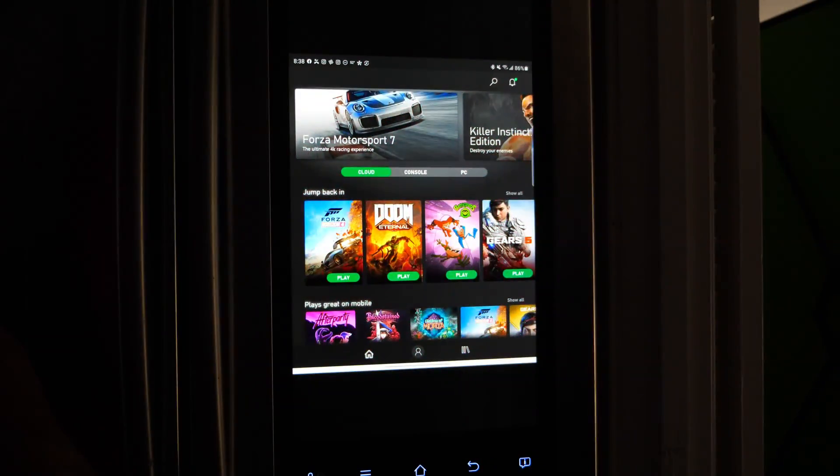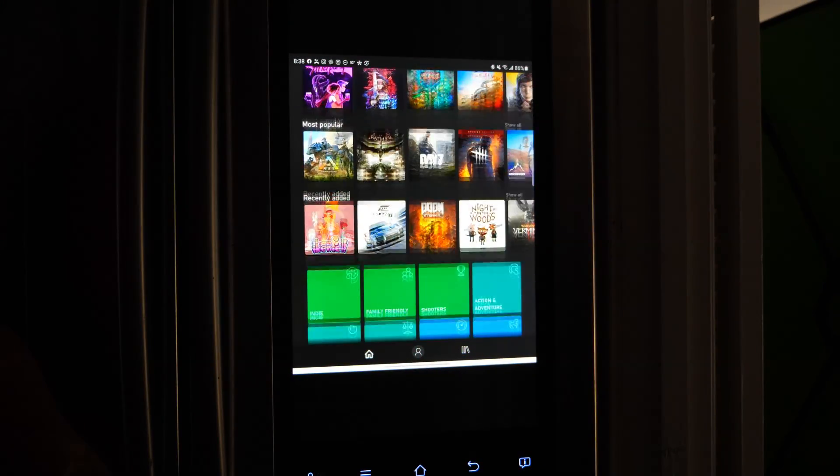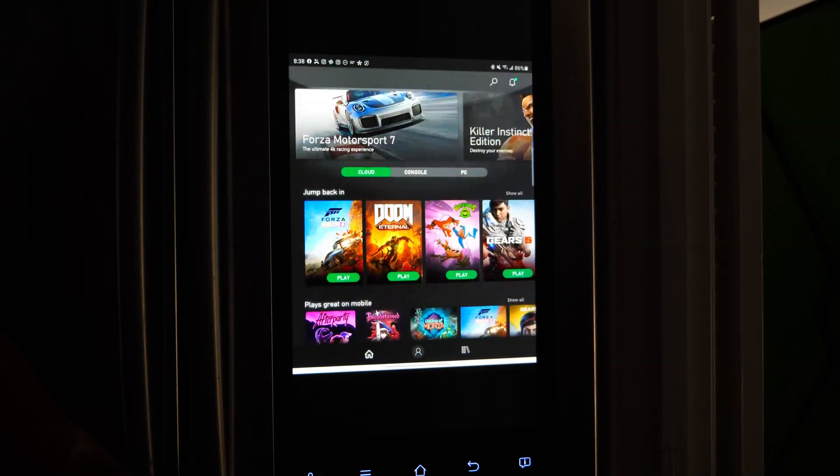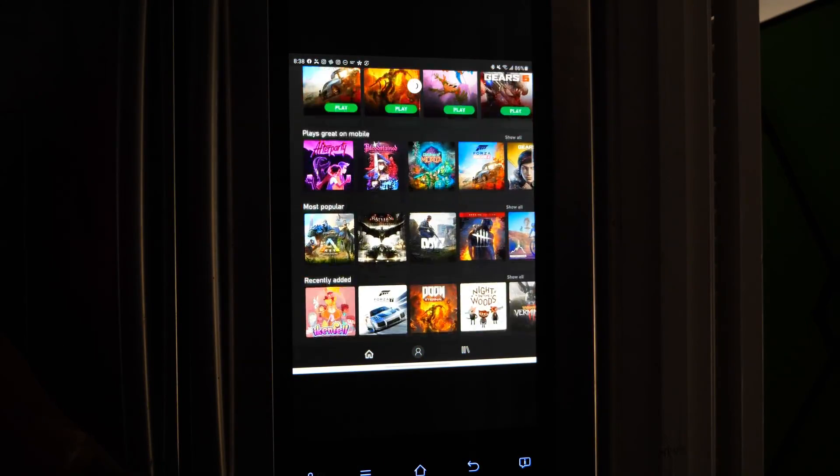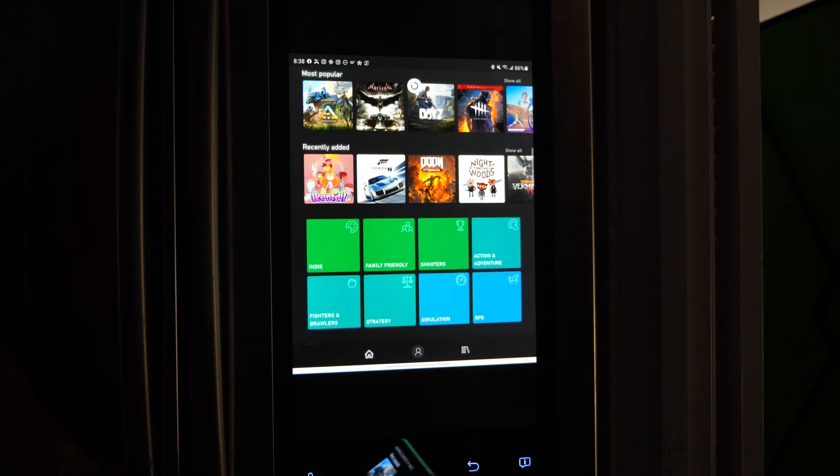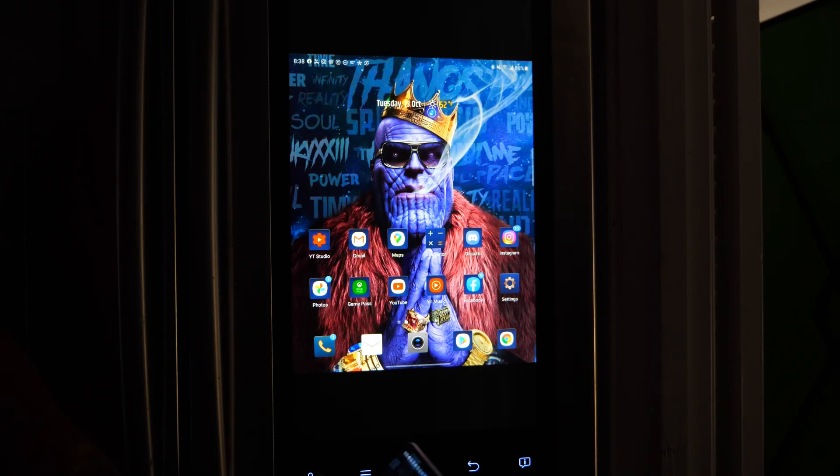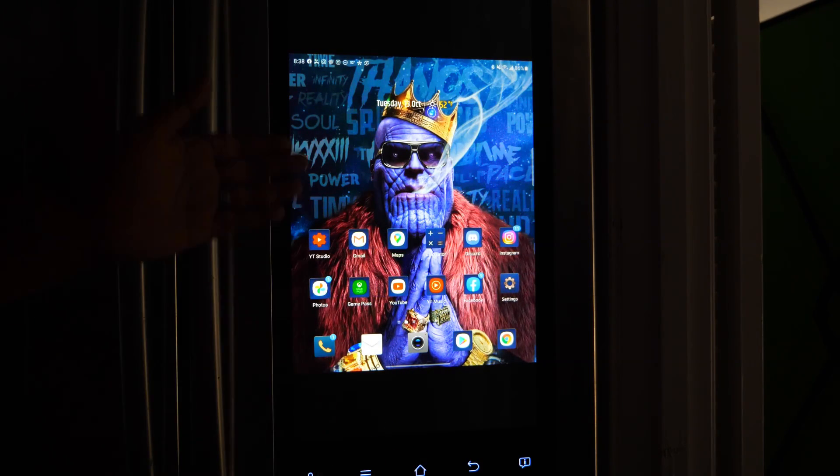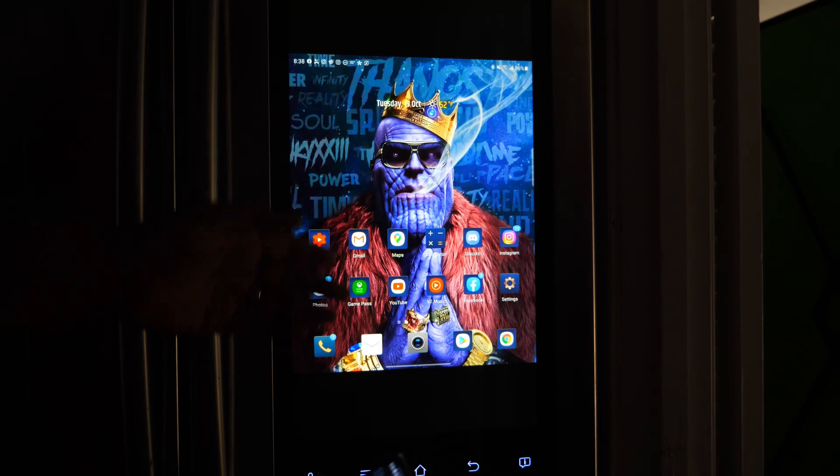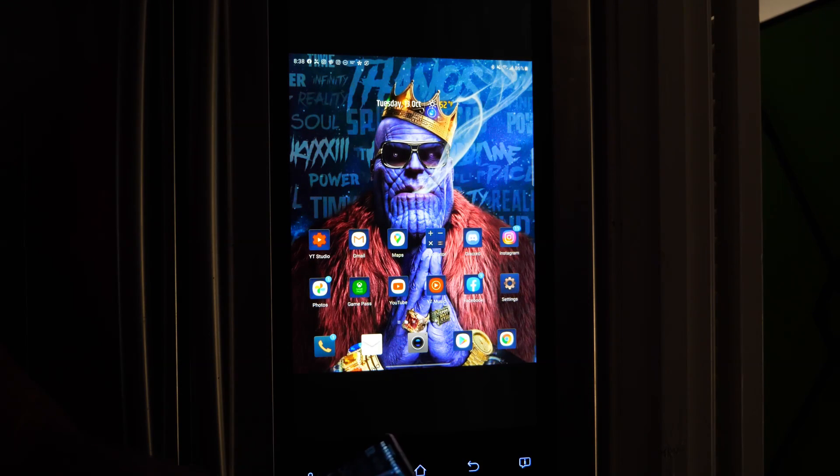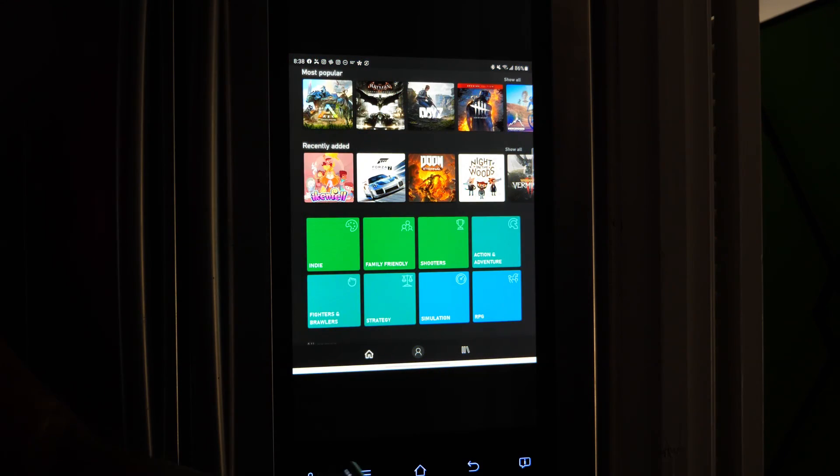So there we are, people. Just wanted to show you that this could actually be done. The year is 2020, we have the technology. Anything you want to do on your fridge, you can do it, including play some Xbox Game Pass Ultimate.